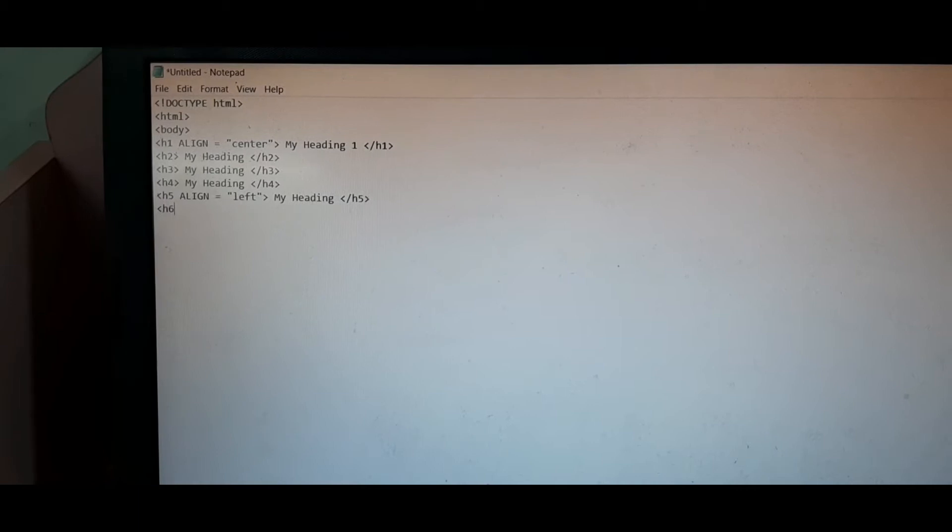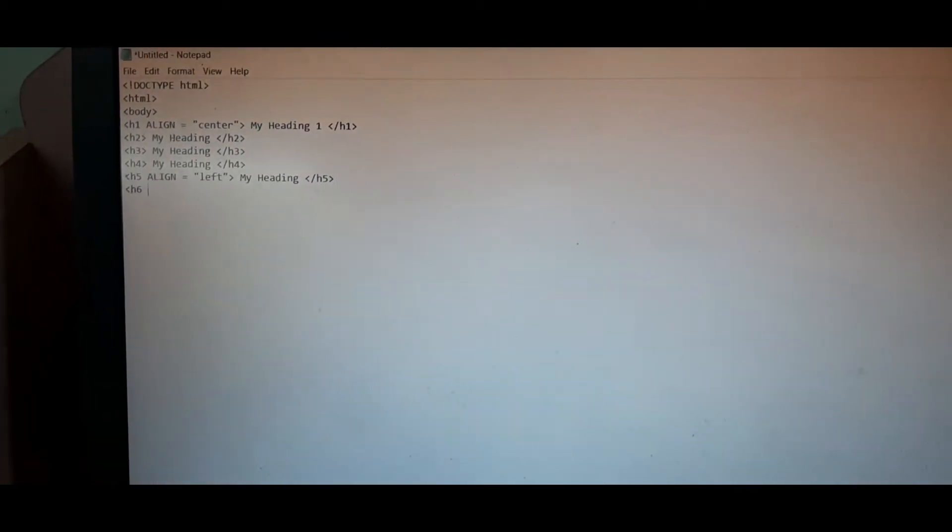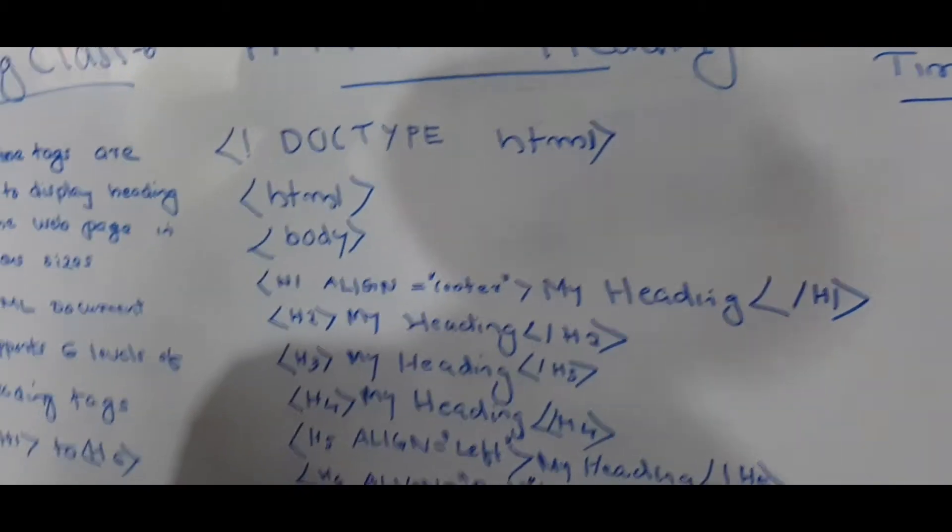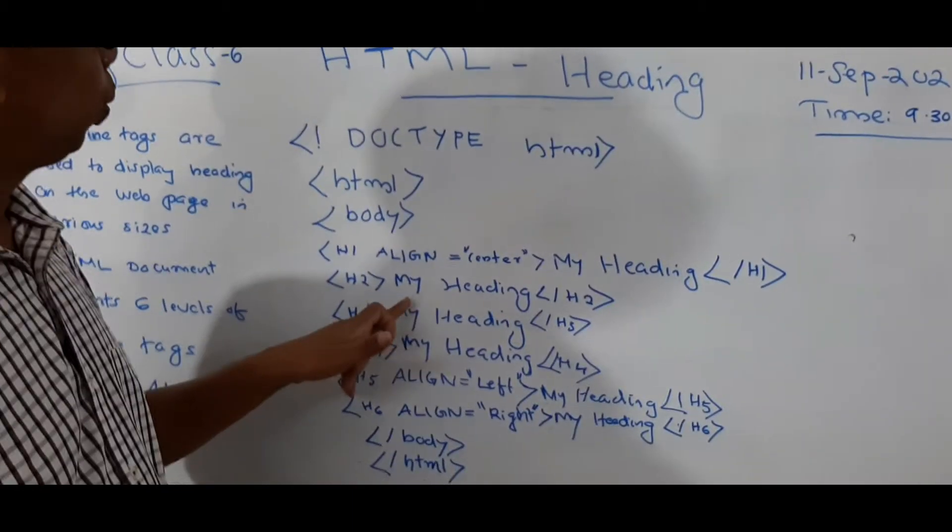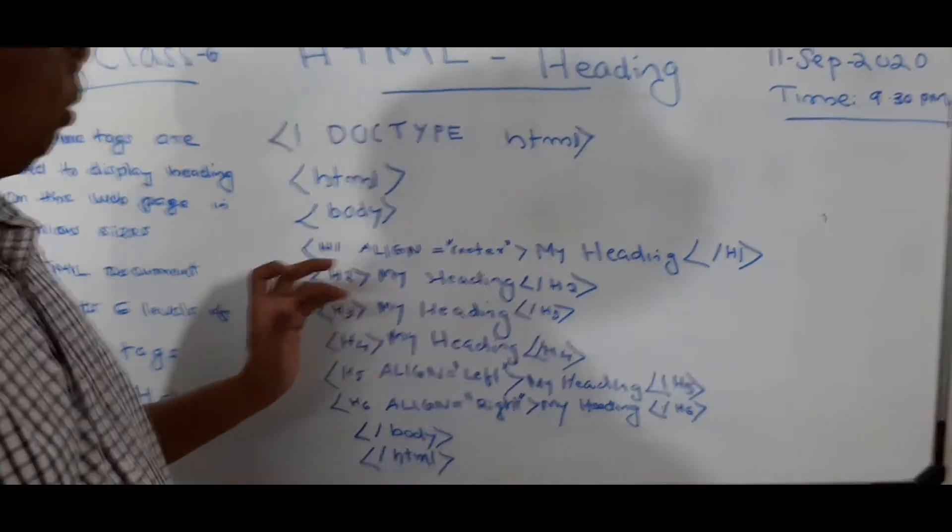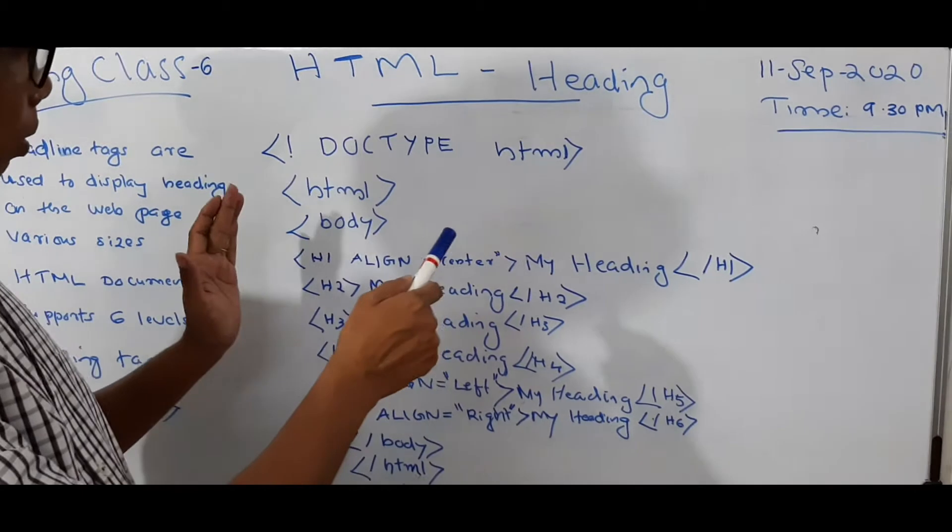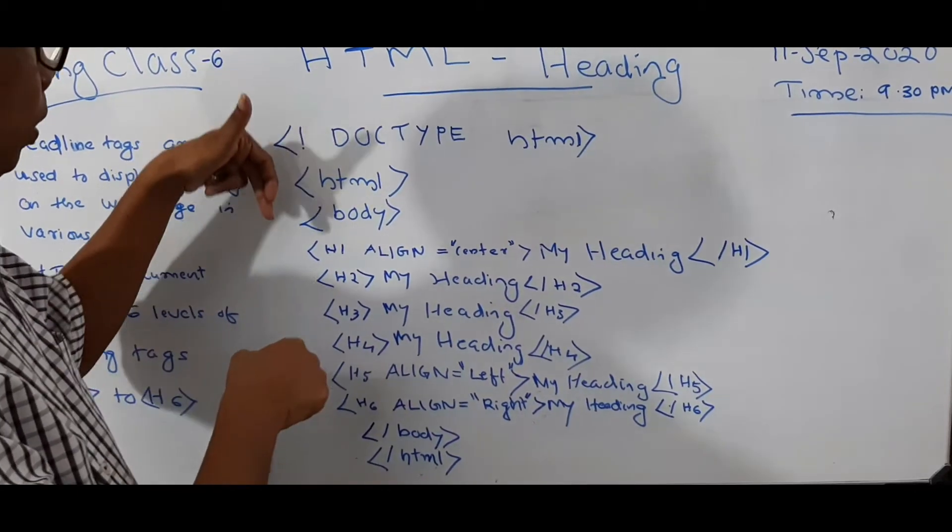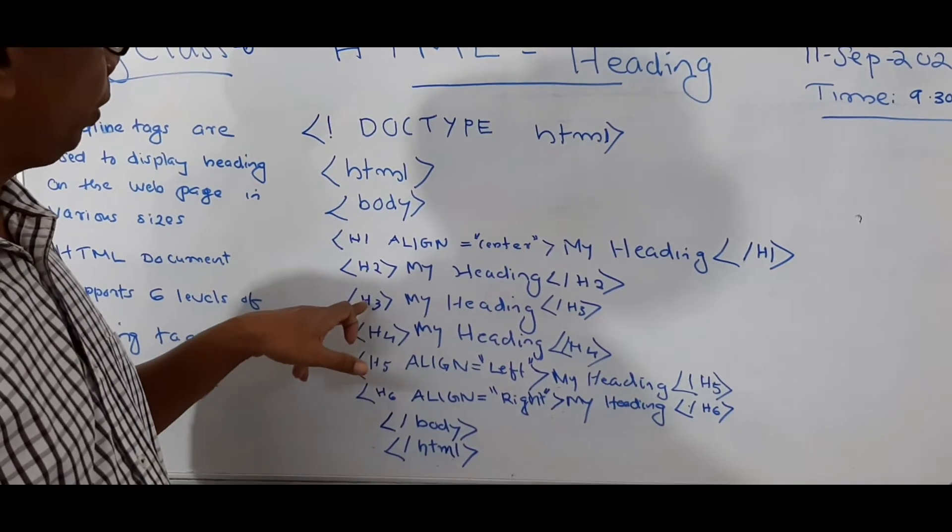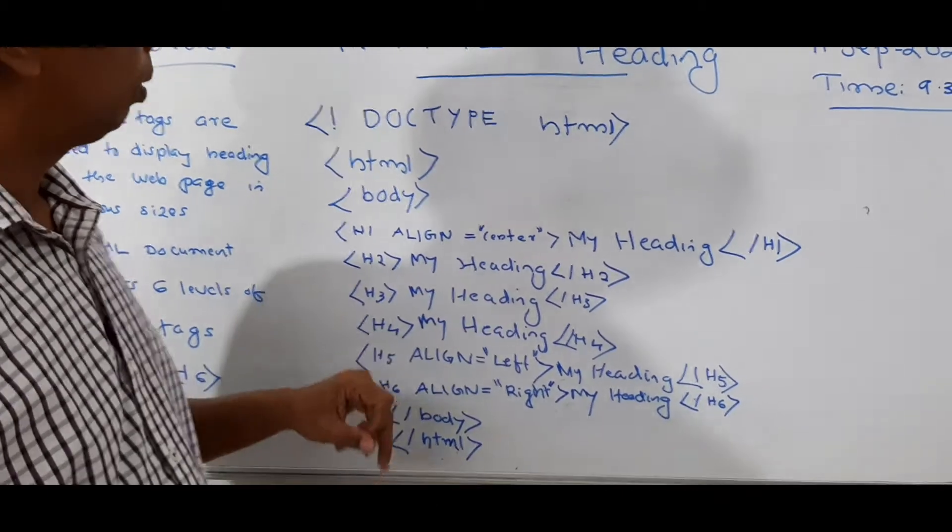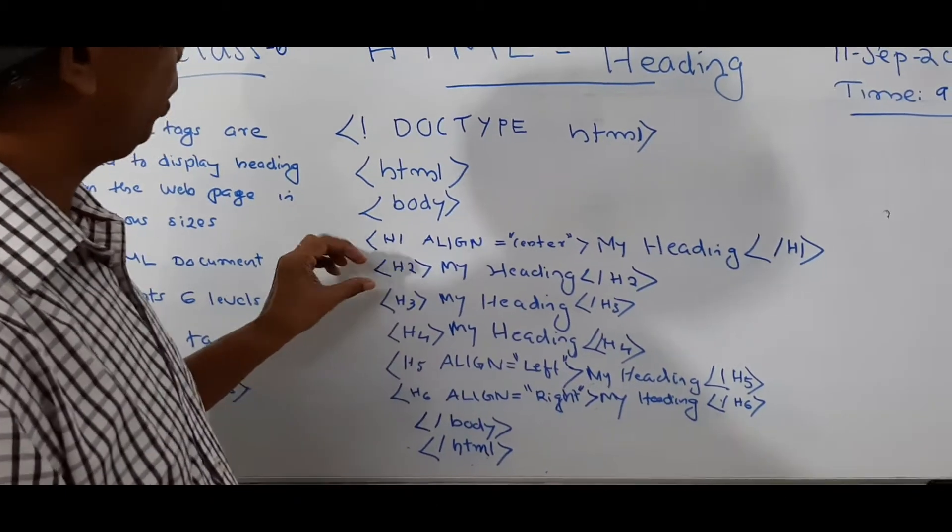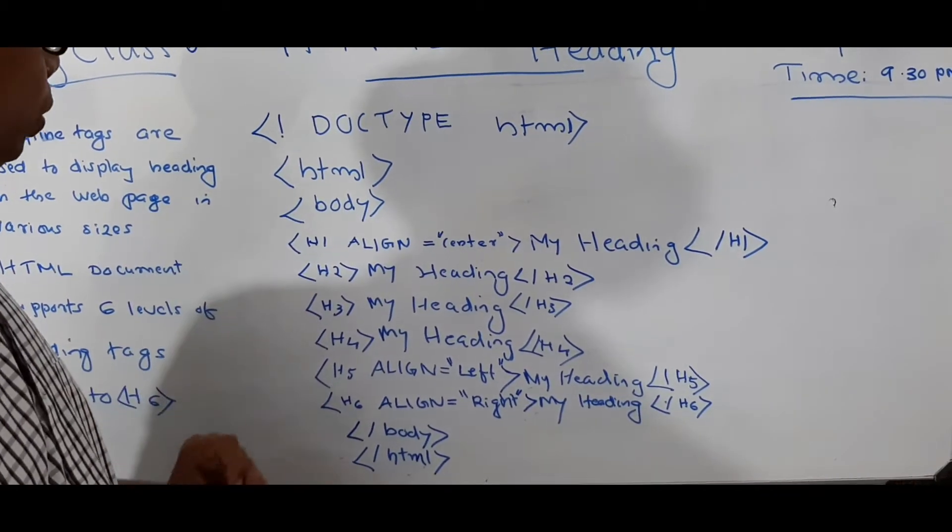So then, the H1 title will be displayed in the center of the web page. Then second one is H2, my heading. Then that we can type it and it will be shown on the left side. The other one is H3, my heading. So H3 means that is smaller than H2.